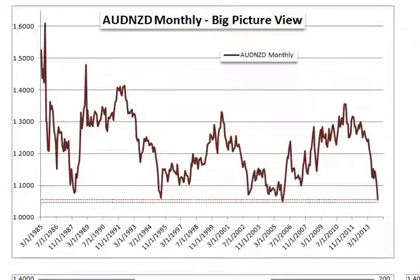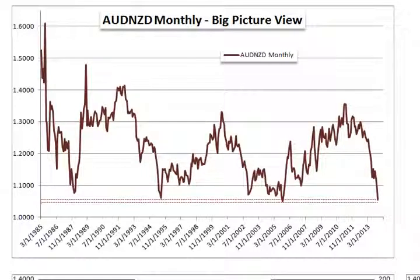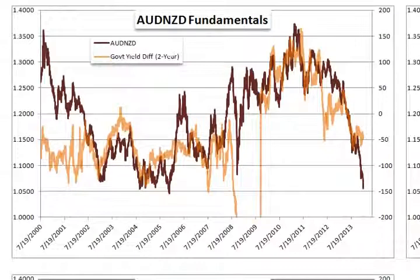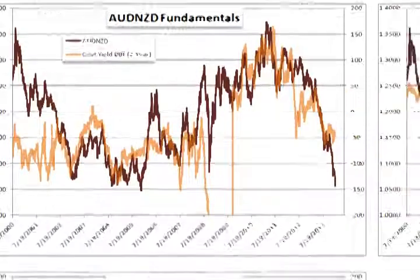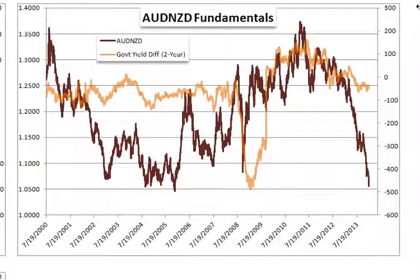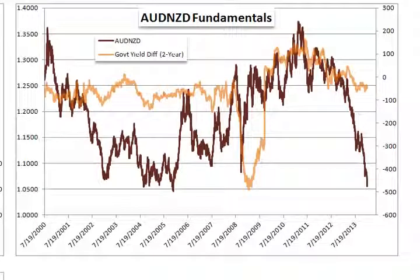Turns occur when we have a meaningful change in fundamentals, or when we exhaust trends. We're going to look at this on a big picture time frame — how we establish whether we exhaust trends and whether it's time to turn. But first, I want to look at the fundamentals. There is good reasoning why the Aussie-Kiwi is dropping. This is actually the two-year yield differential. During the financial crisis, there was a dramatic drop in the Aussie rate compared to the Kiwi rate — it was a little bit behind the curve, and you had this big distended differential.